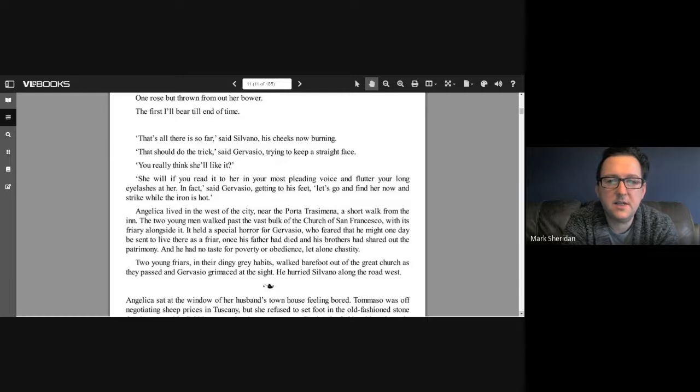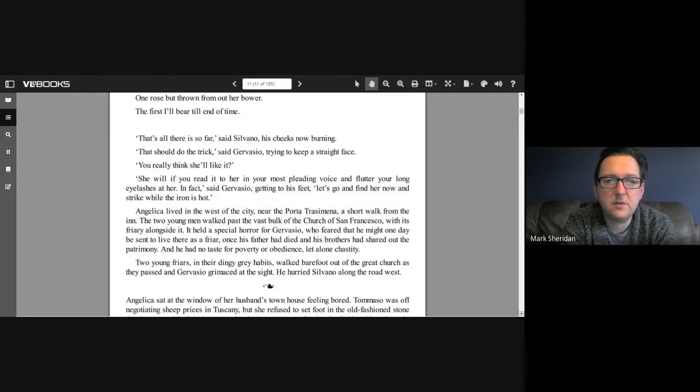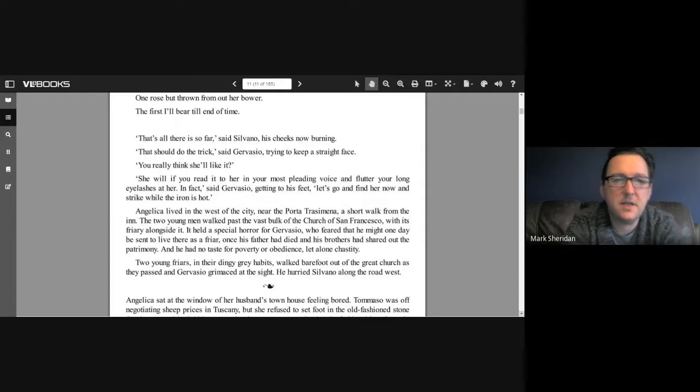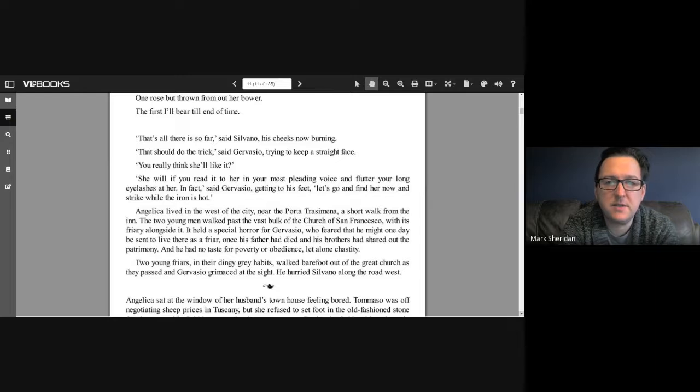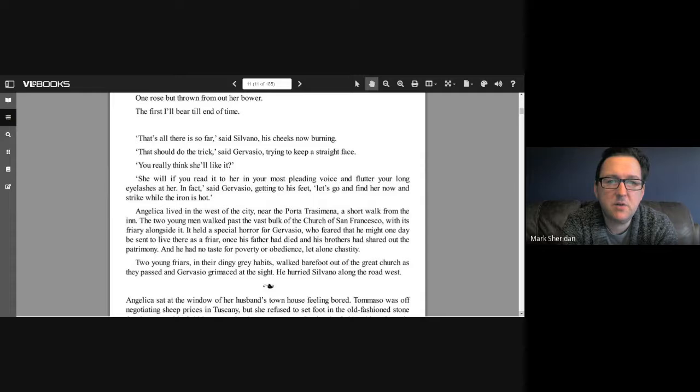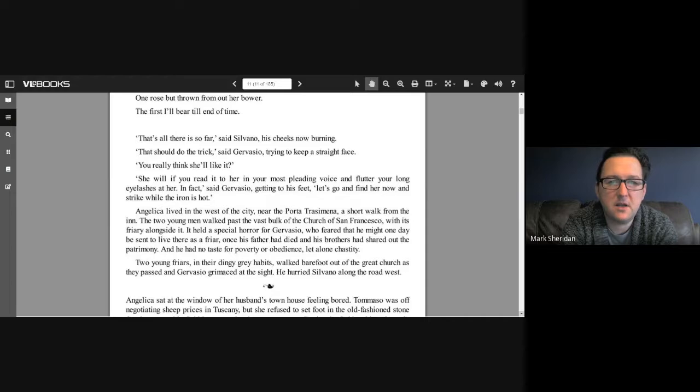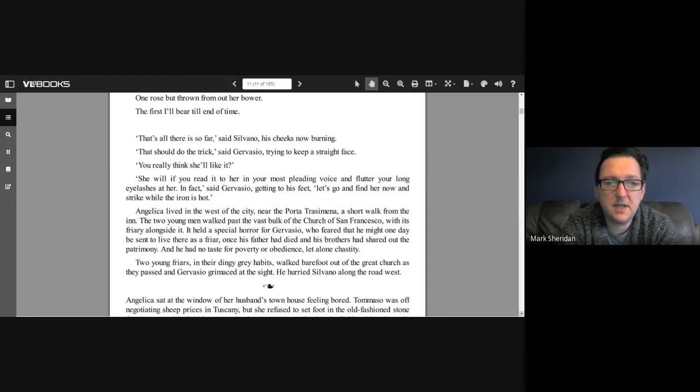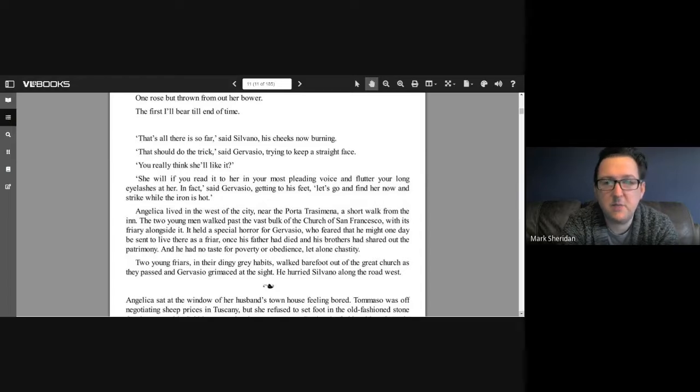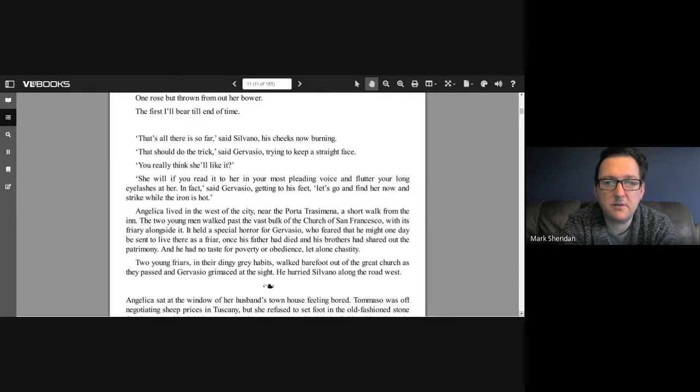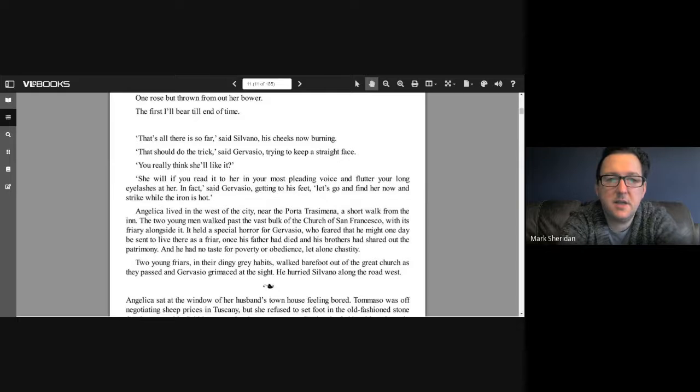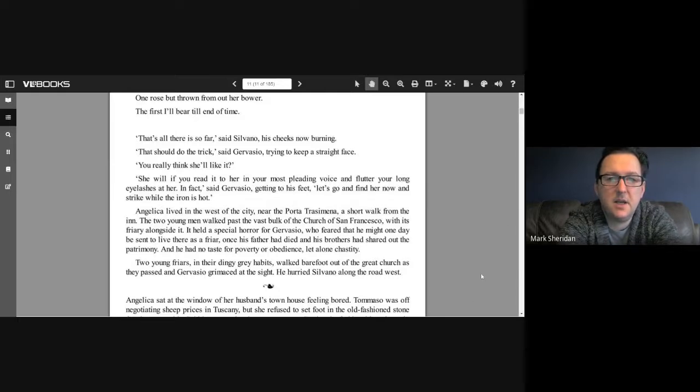Angelica lived in the west of the city near the Porta Casemina, a short walk from the inn. The two young men walked past the vast bulk of the church of San Francisco with its friary alongside it. It held a special horror for Gervaisio, who feared that he might one day be sent to live there as a friar. Two young friars in their dingy gray habits walked barefoot out of the great church as they passed, and Gervaisio grimaced at the sight.